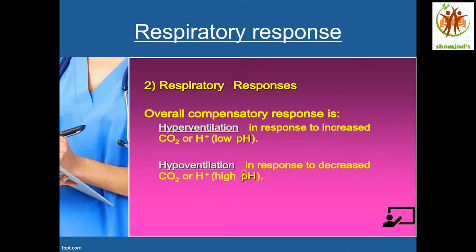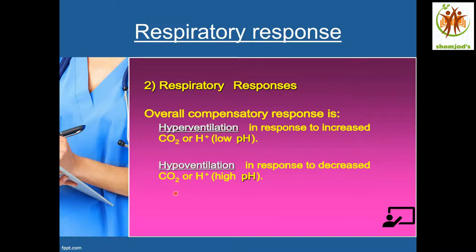Similarly, there is hypoventilation in response to decreased CO2 or H+ ions. In respiratory alkalosis, we see low CO2 and low H+ ions, which makes the pH value high — the blood nature is alkaline. The carbonic acid level is going down because there is low CO2. So we need more CO2 to form carbonic acid. The brain stimulates the lungs to hypoventilate to retain CO2. With hypoventilation, CO2 is retained and carbonic acid formation is high, providing acid to neutralize the alkalosis and maintain normal pH.